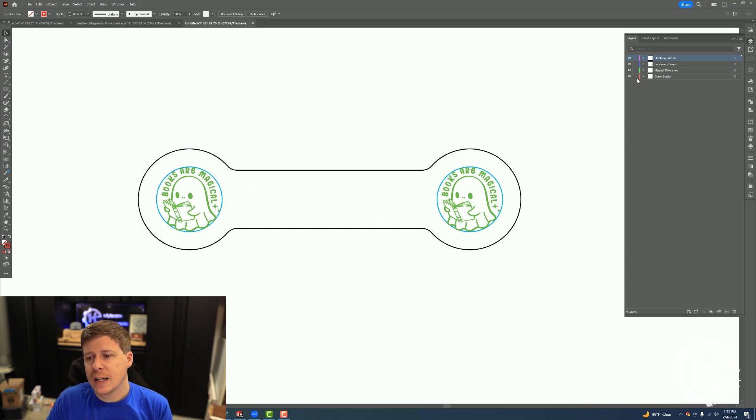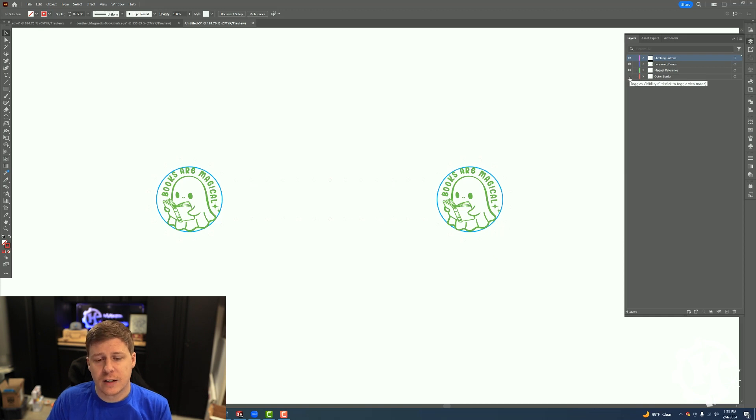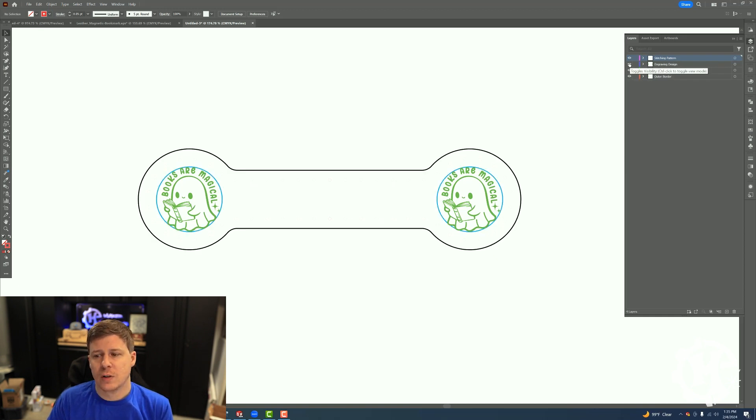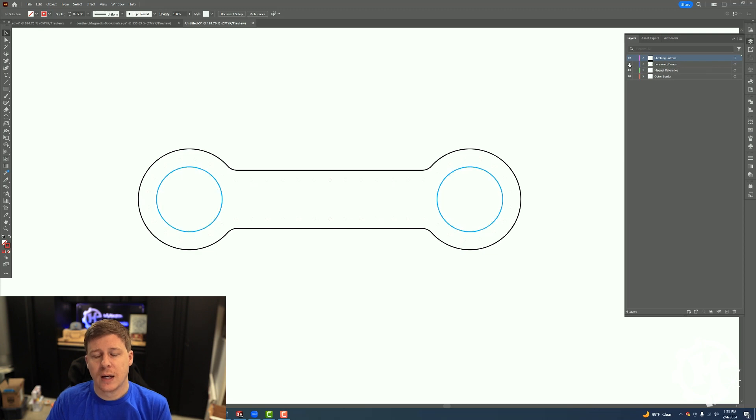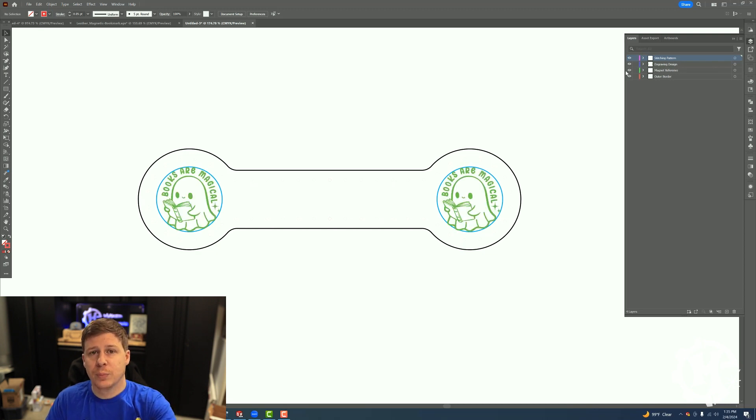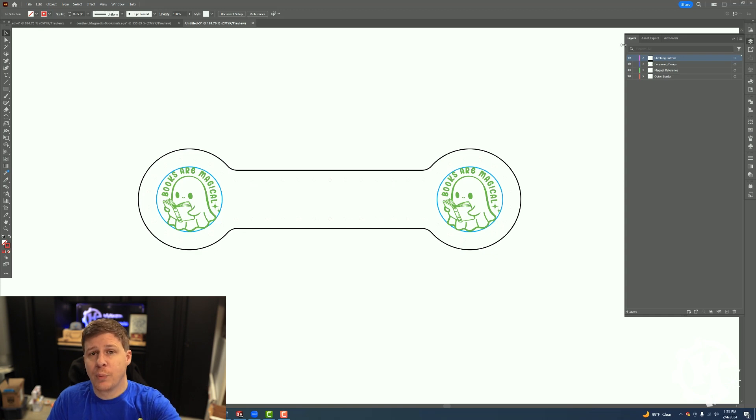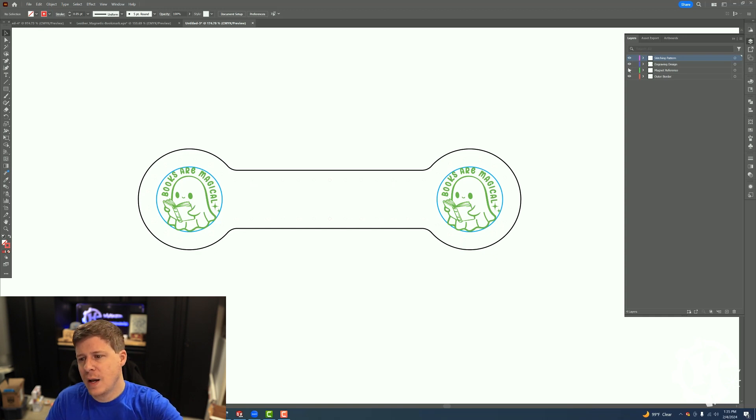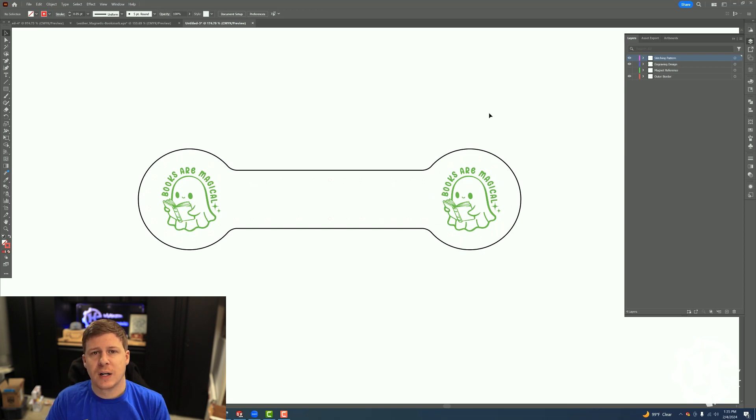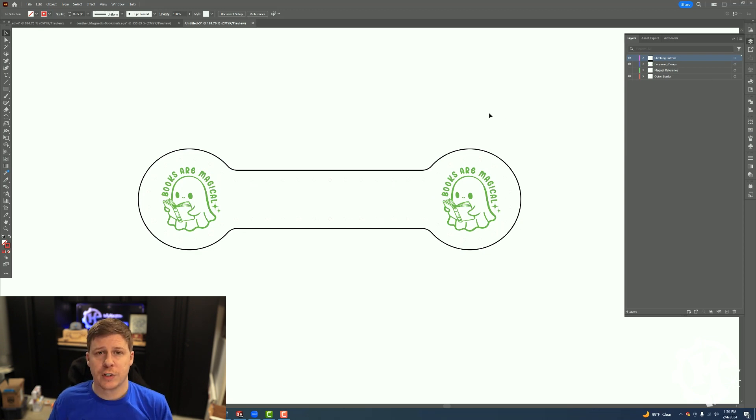The reason I do this is while I'm designing, I like to be able to go in here and turn off a layer and turn it back on and see what things are going to look like. I can also send to the machine this way. So if I don't want the blue to show but it's important for my design itself, I can just go in here, turn off the blue, send it over to my laser, and then machine, and that blue will never show up.